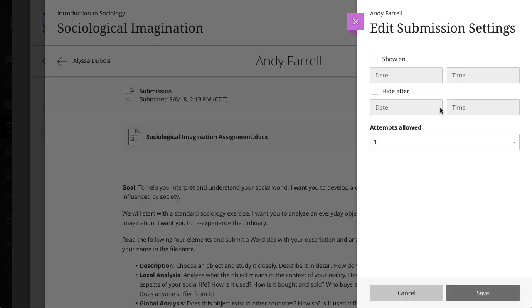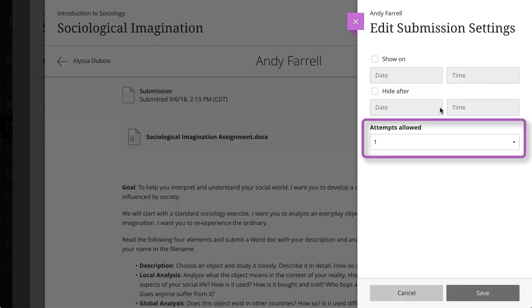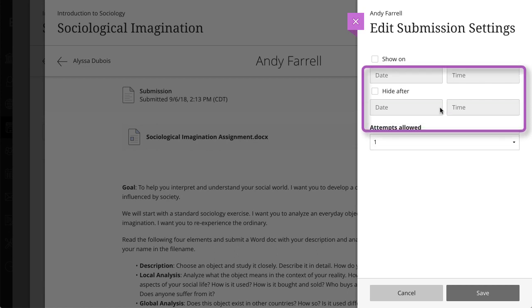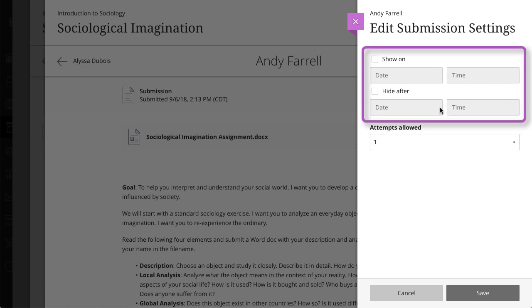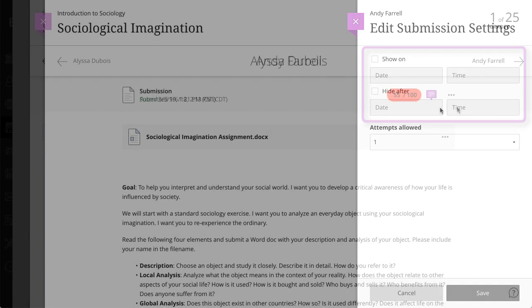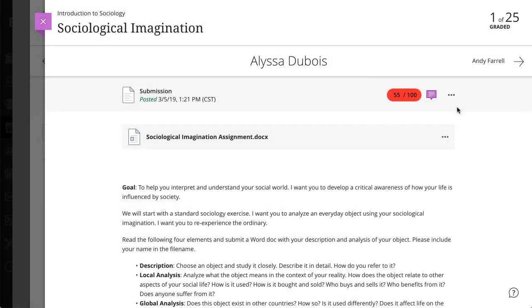When granting an exception, you can allow additional attempts, or additional time to access an assessment, even if it is hidden to other students. You can even offer an exception for an assessment you've already graded and posted.